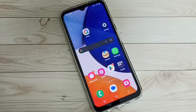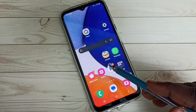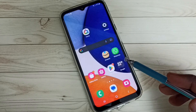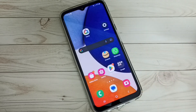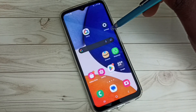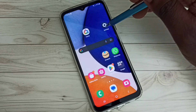Hi friends, this video shows how to hide and unhide apps. In this video I am going to hide these two apps: Amazon and WhatsApp. First, go to Settings and tap on the Settings app icon.